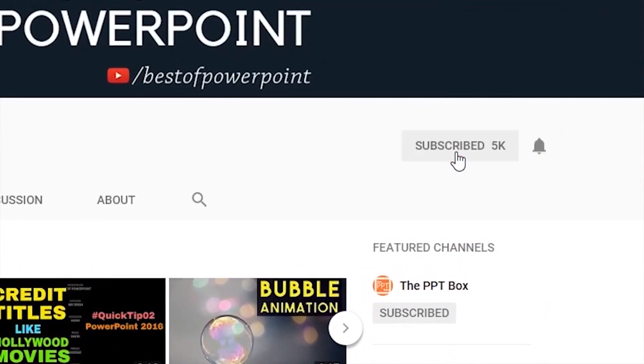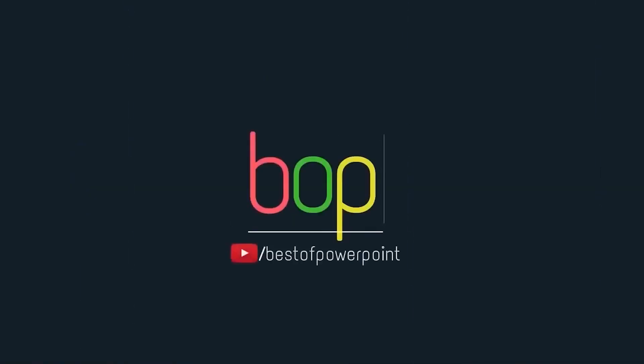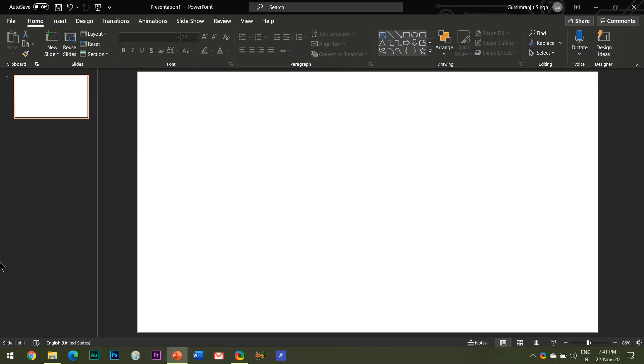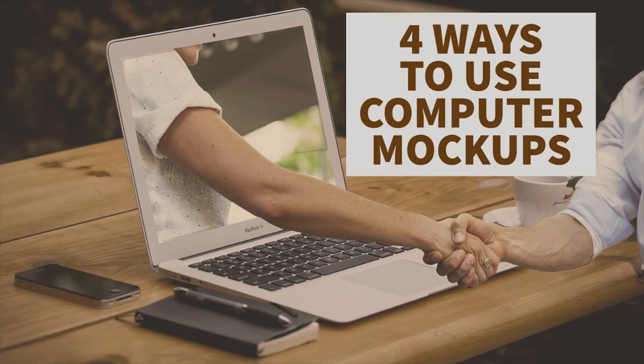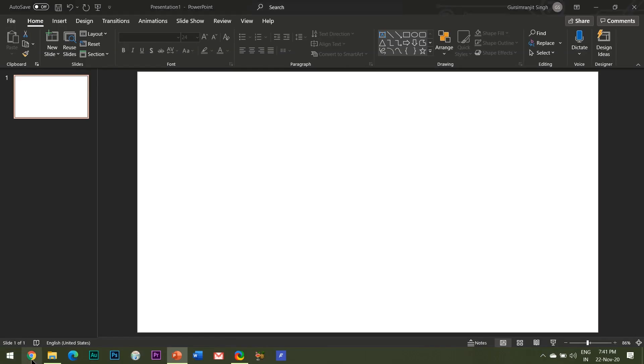Before beginning with the video, please subscribe my channel and press the bell icon to stay updated of my latest videos. Hello everyone, welcome to my channel Best of PowerPoint. In this video I will be teaching you four different ways in which you can use computer mockups for your presentations.